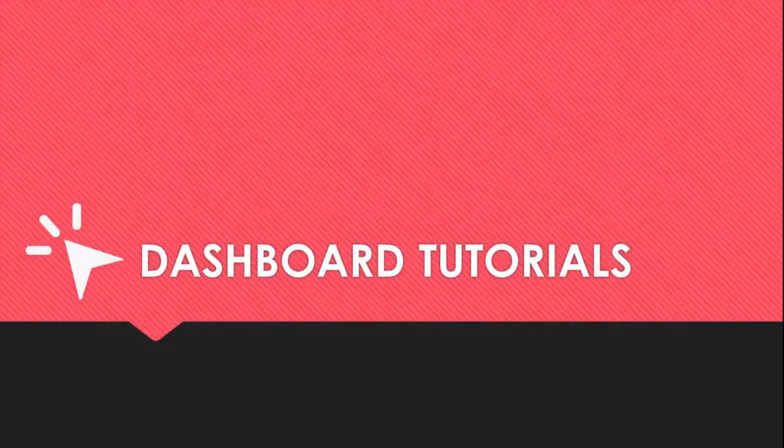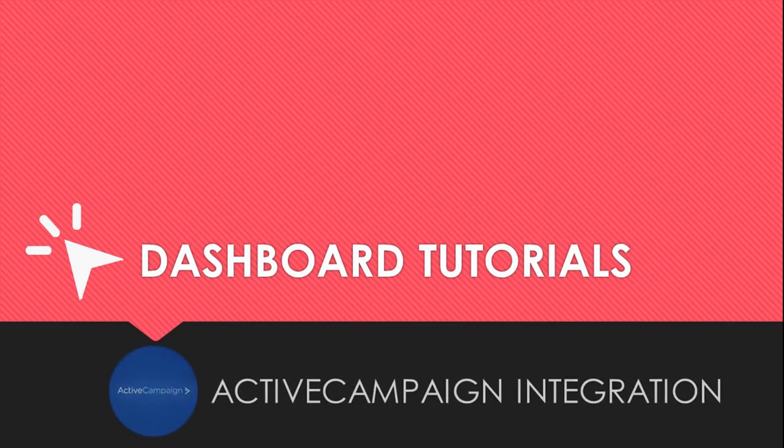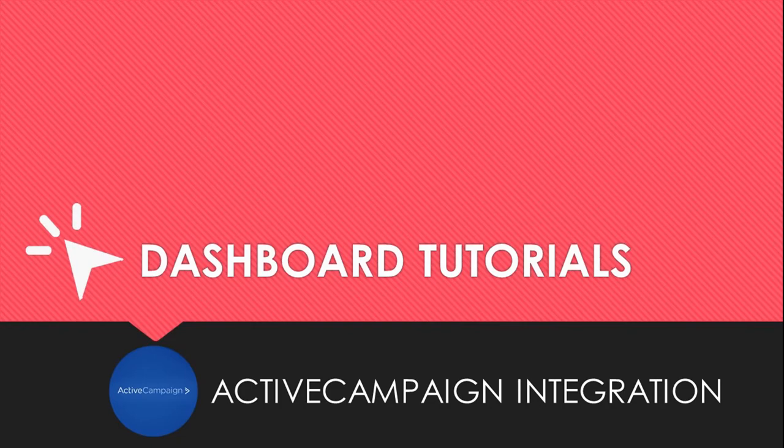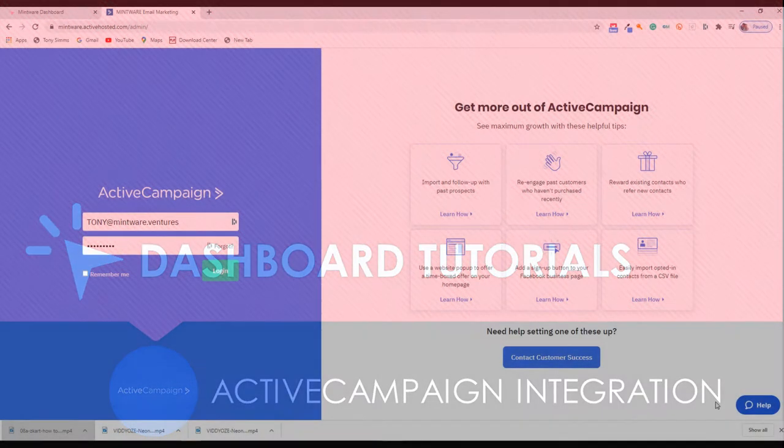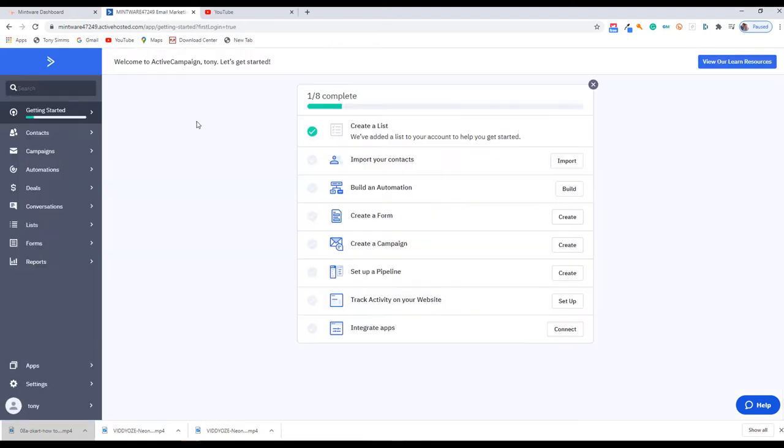Hey, it's Tony here and welcome to this dashboard tutorial. This time it's about integrating Active Campaign. Remember, whenever you integrate any tool from the dashboard, that tool is then available wherever you are in whatever tool within the Mintware suite. So let's go now and log in to your Active Campaign account.